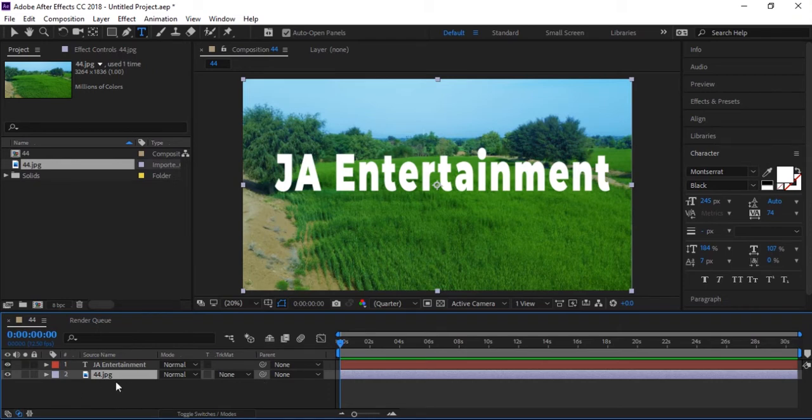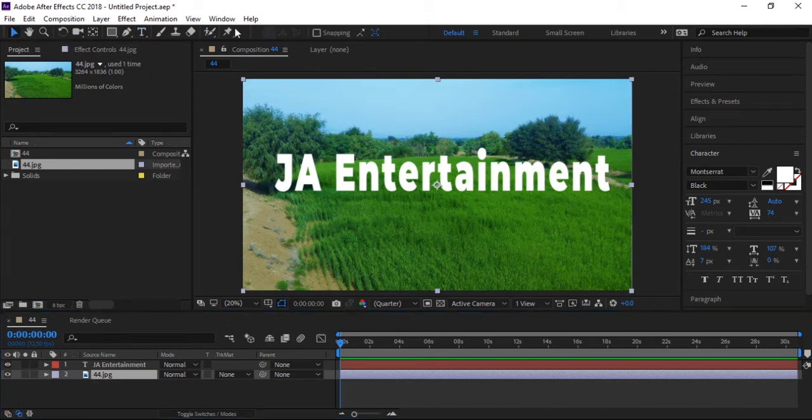Now let me drop this landscape picture which I captured with my phone. I dropped this below my text layer. Now let's start alpha matte.